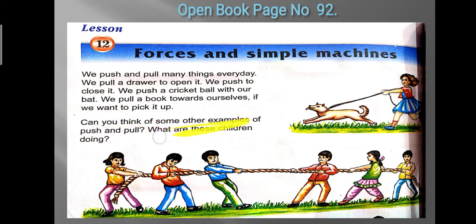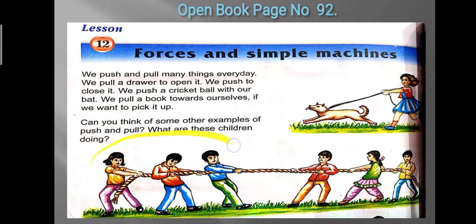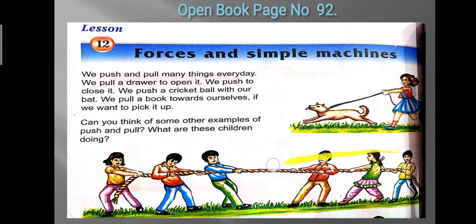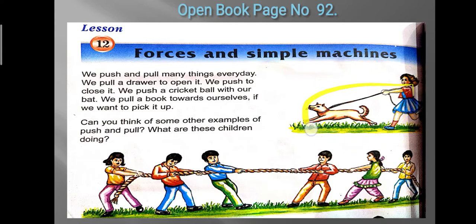Can you think of some other examples of pushing and pulling? Look at the picture below — what are the children doing? Half of the children are pulling the rope toward themselves while the other half are also pulling the rope toward themselves. So both sides are pulling the rope. Pulling is to make something closer to you, to drag something toward you.